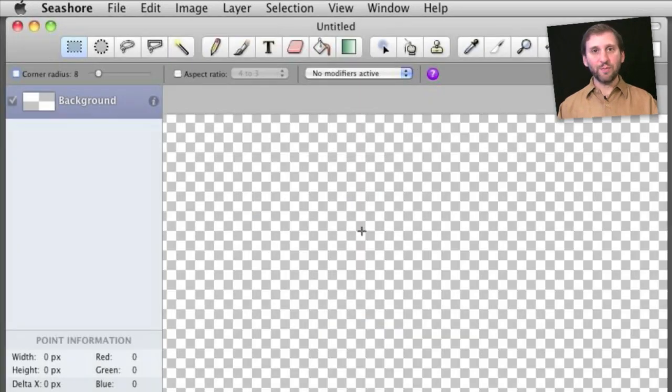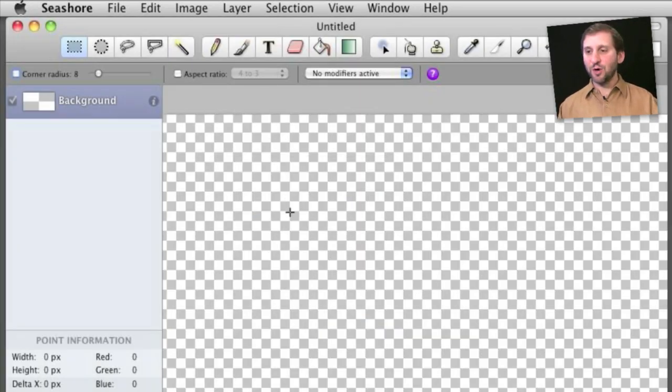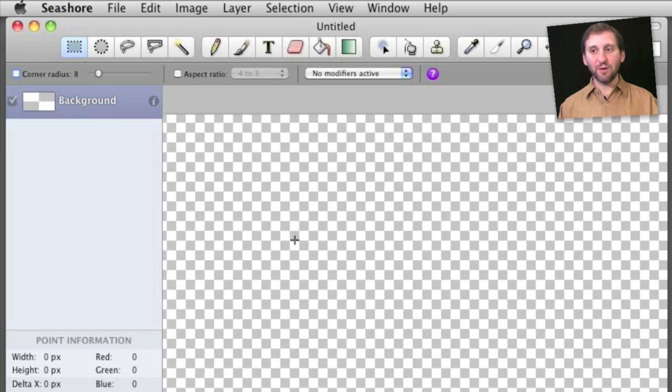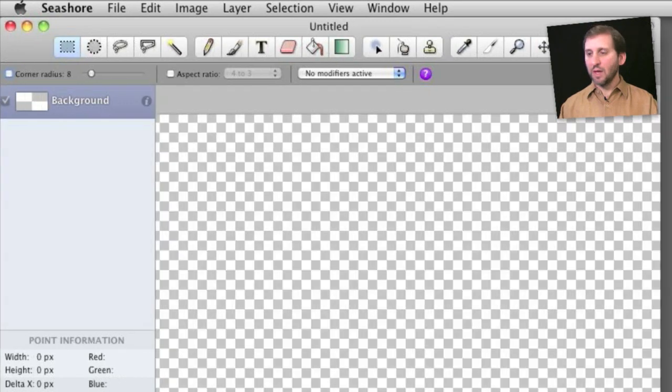Notice the checkerboard background. That is kind of a universal for all graphics programs to show that there is a semi-transparent background here that will show through to the image below it.